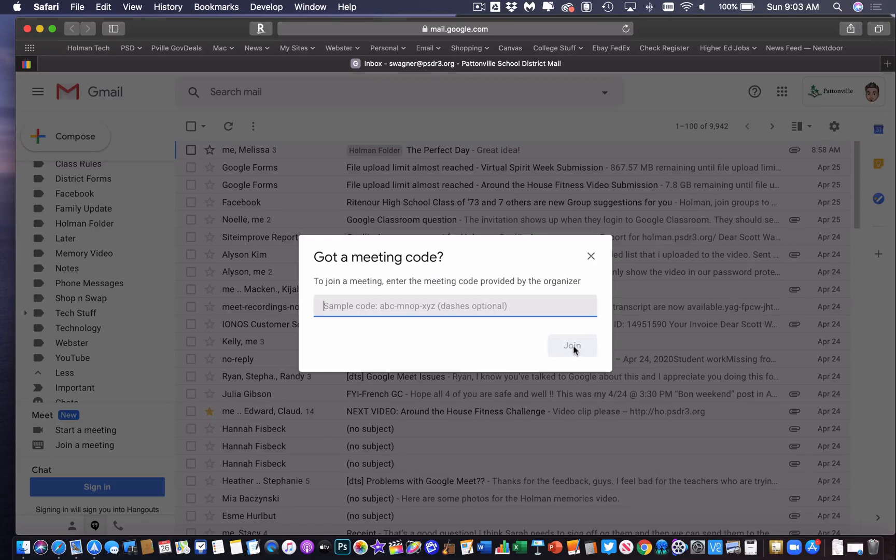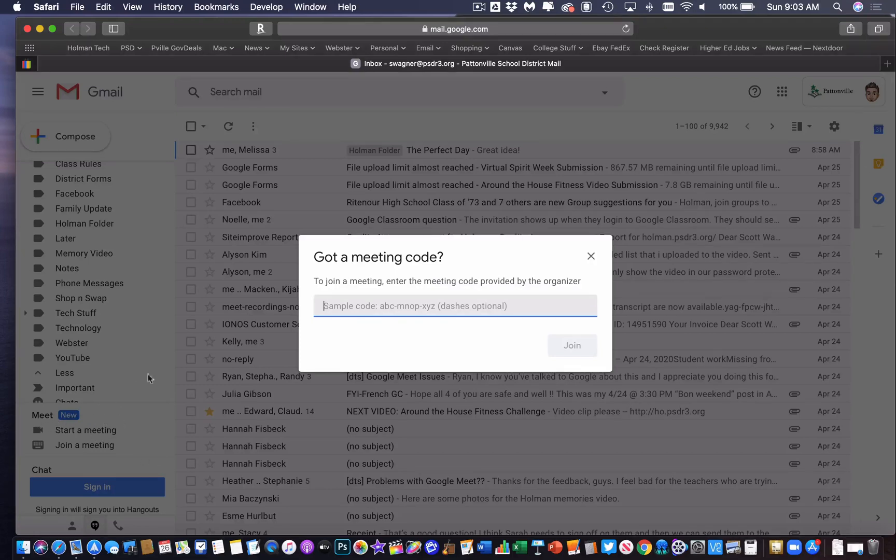So that is a quick, easy way, and a new feature in Gmail to be able to add or start or join a Google Meet right from within Gmail in a web browser. See you next time.